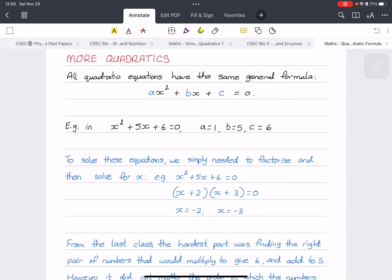Hi, good day everyone. This video will just be a short one completing our quadratics topic. We'll be doing some harder topics in quadratic equations as well as the quadratic formula. Make sure to like and leave some comments, because YouTube likes to see plenty of comments and likes so we can get the channel running.